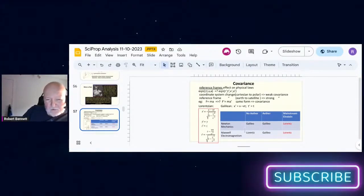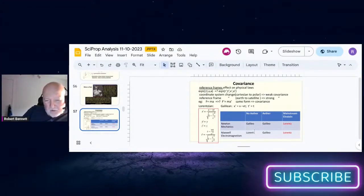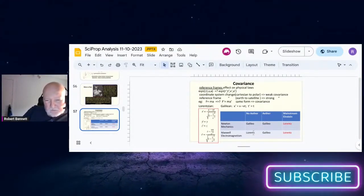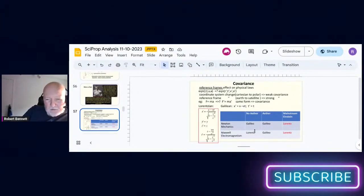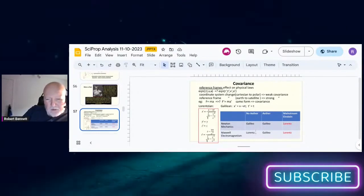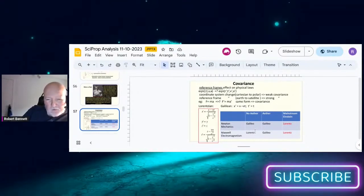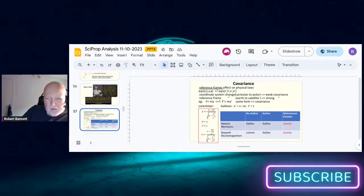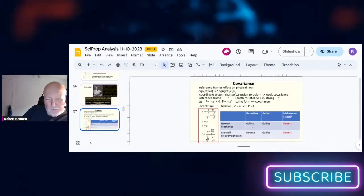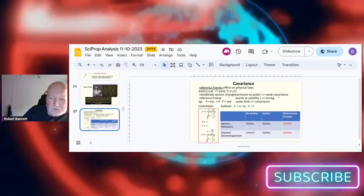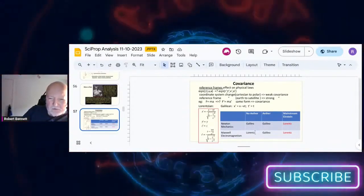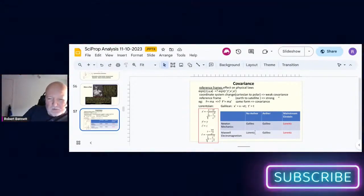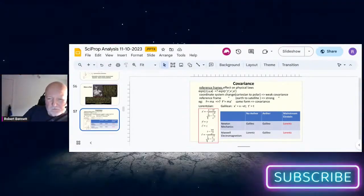Maxwell's laws though, the laws of electromagnetism, do not obey Galilean's law. They obey the Lorentz law if you require the speed of light is constant, in other words if special relativity is true.